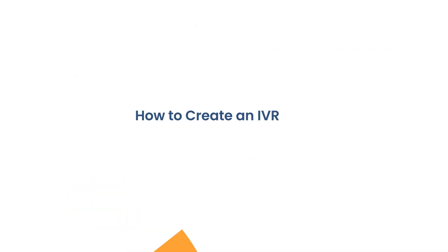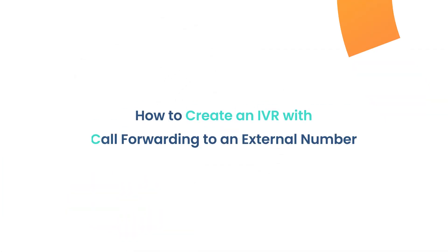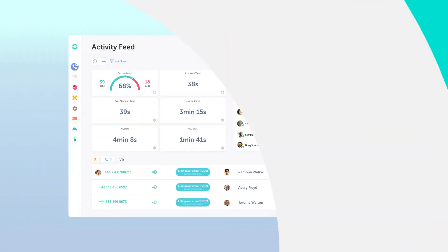Hi, this is May with Ringover. In this video, we're going to take a look at how to forward incoming calls to your IVR towards external numbers.